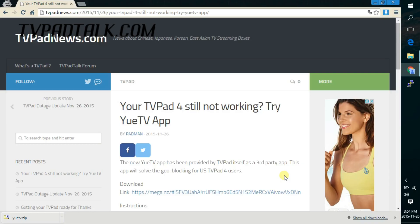Hey, it's Patman from TVPadTalk.com. In this video, I'm going to show you how to install an app onto your TV Pad 4.